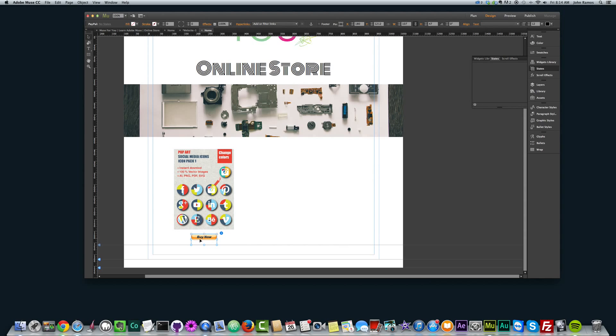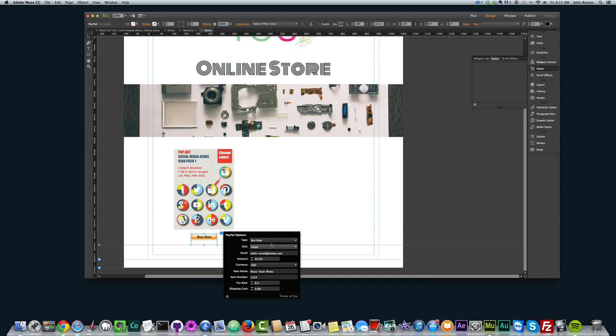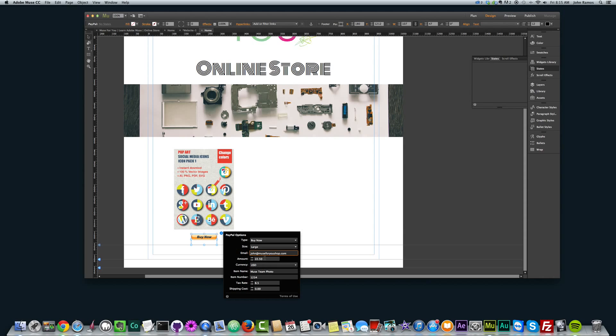So now I want to add some options to this Buy Now button. If you click on the Buy Now button, you get this blue circle with an arrow, you just click there, and you can make the type Buy Now, Pay Now, Donate, Add to Cart, or View Cart. You can make the size large or small, and here is your PayPal email. I'm just going to type in john at muse4ushop.com, and amount is where you set the amount, so I'm going to set it to $8 there.